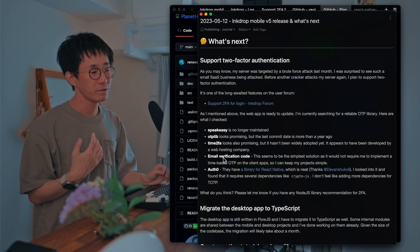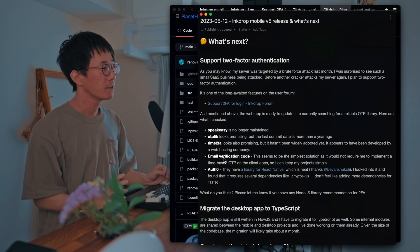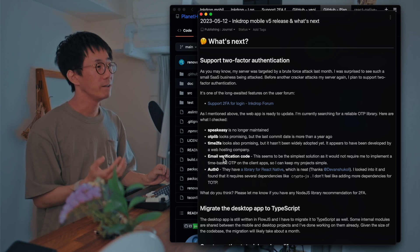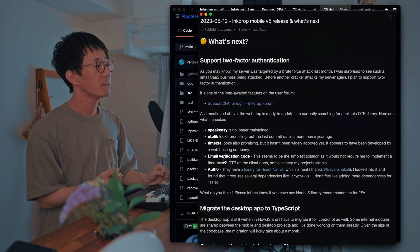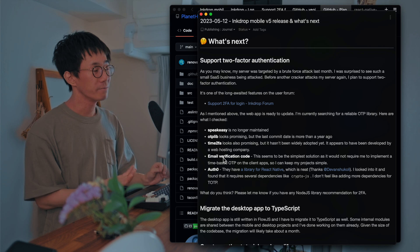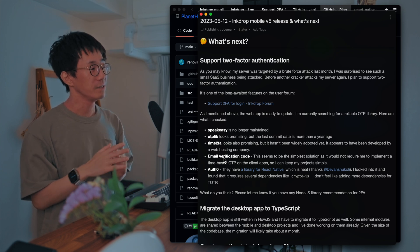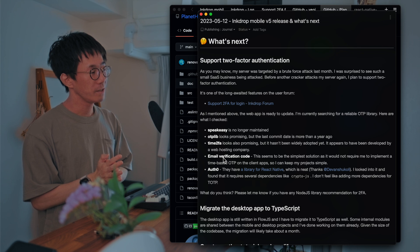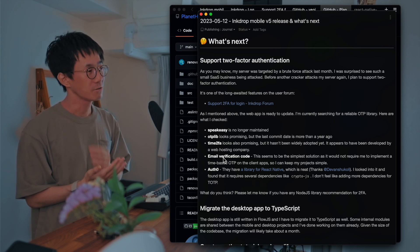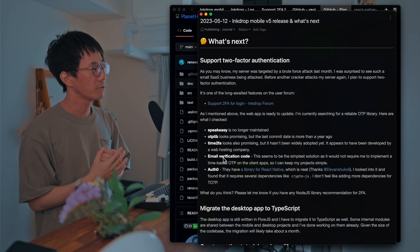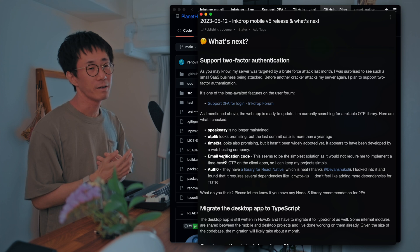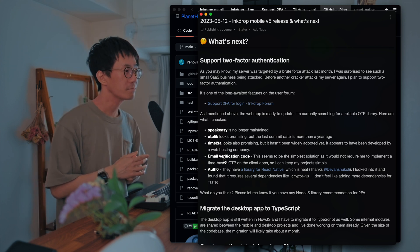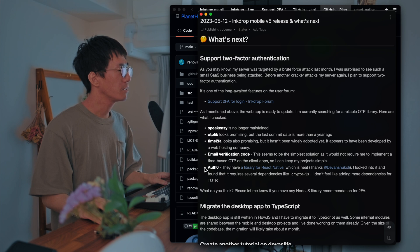Another option is email verification. So if you try to log in, Ink Drop will send you an email with a one-time passcode. So you can verify it's you. And this is very simple. So you don't have to implement time-based OTP in each client. So you can keep your client project simple. That's great. So maybe I'll go with email verification solution.